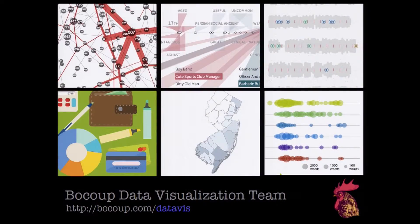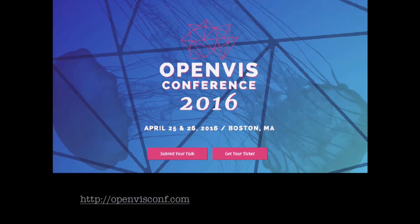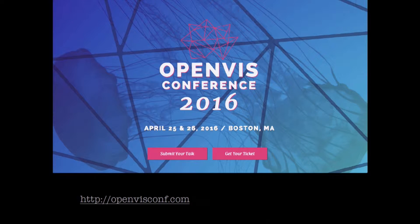So a little bit about me. I'm the director of the data visualization group at Boku, where we work a lot with open source technologies, and our group more specifically works on the full range of data science and visualization on the web. Just a shameless plug — we're also running a conference called Open Viv Conf in April, all about how to do data visualization on the web, so check it out if you're interested.